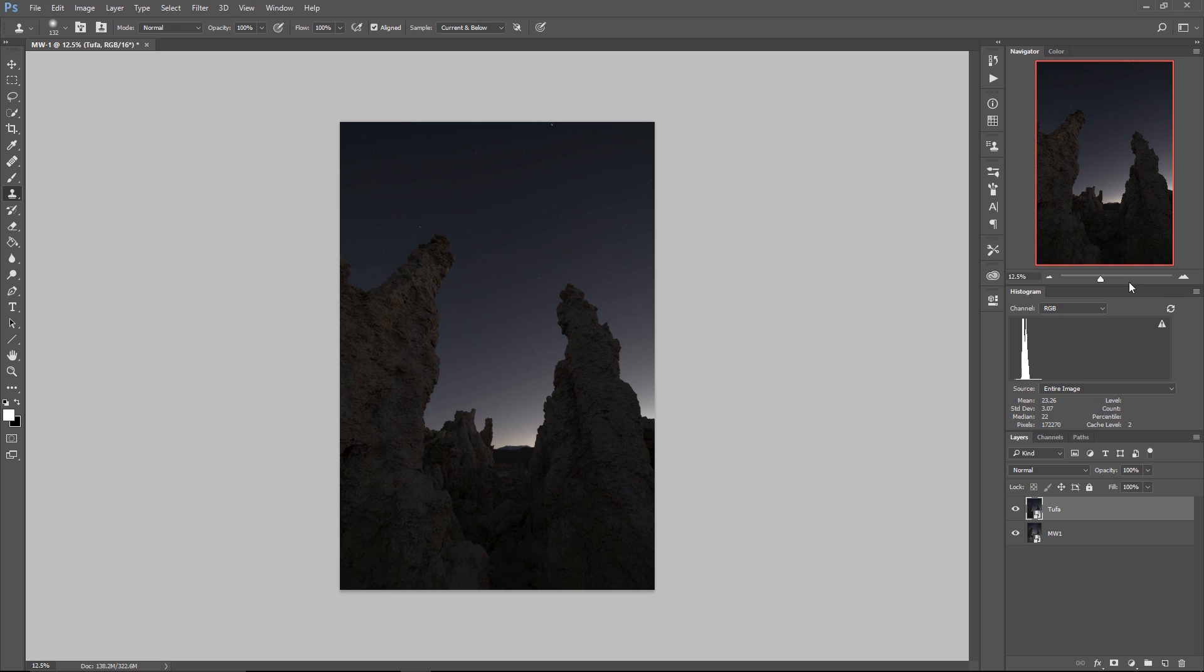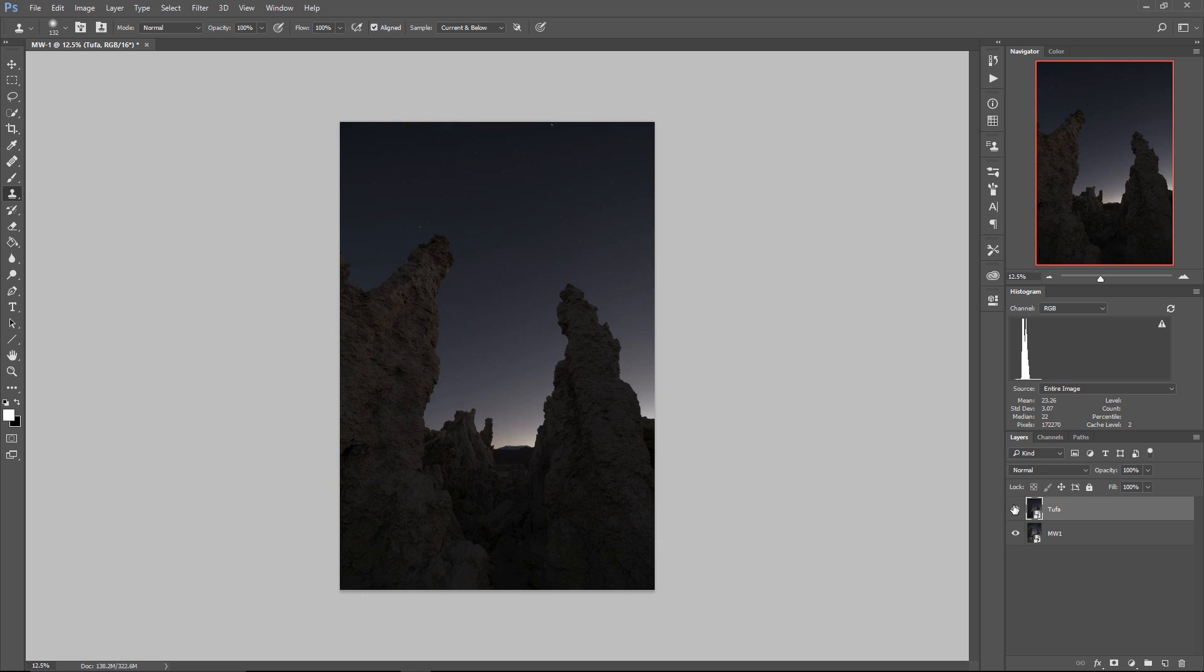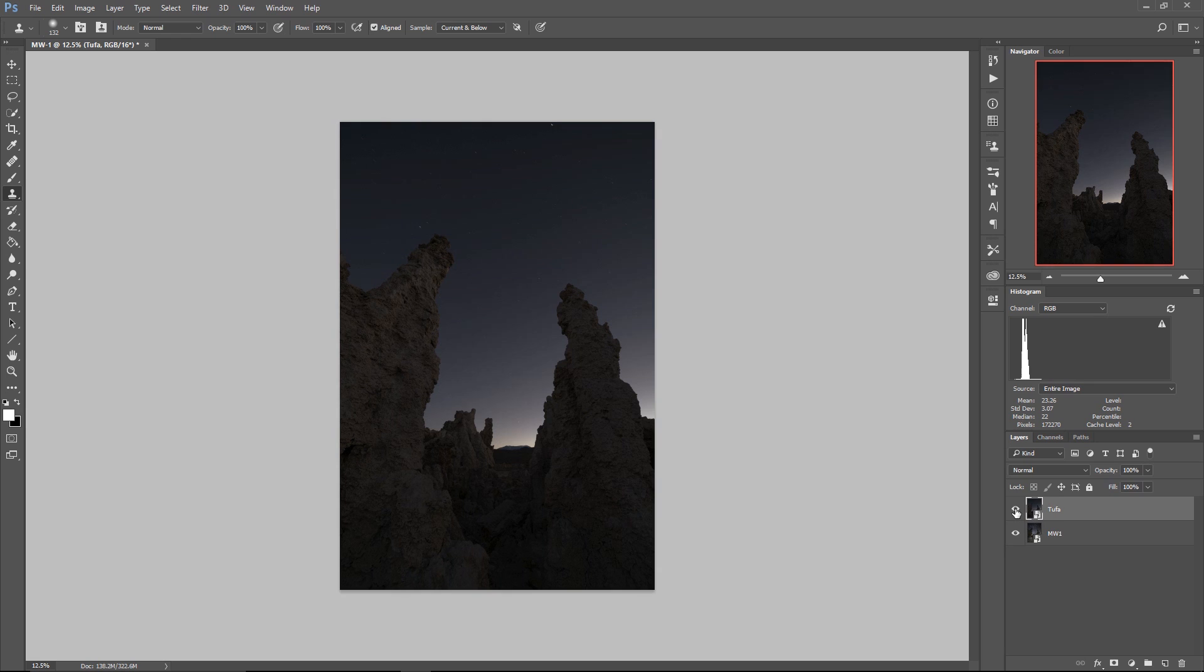For reasons that will become clear later I like to layer up my photos like this so that I have whatever my foreground is on top of my Milky Way just like that.